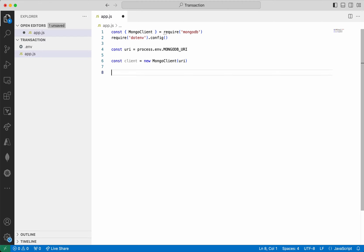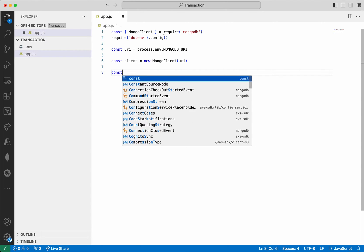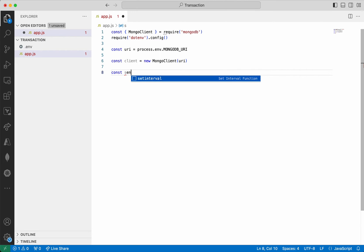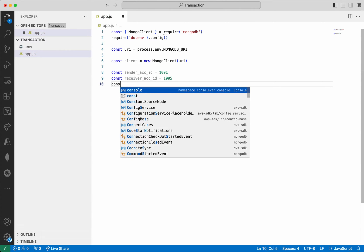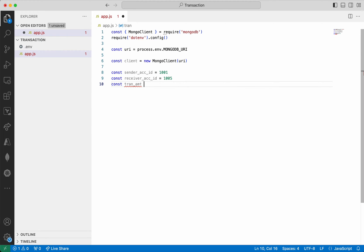Now I am going to transfer money from one account to another account. The amount has to be debited from one account and credited to another account. I want to perform these two operations as a single unit of work, so either both have to succeed or both should fail. I'm going to get the sender account ID, and the receiver account ID which I'm going to give as 1005, and then add the transaction amount — I'll give it as 100.